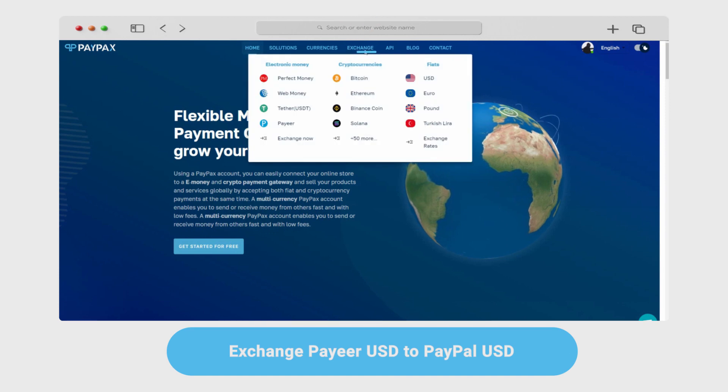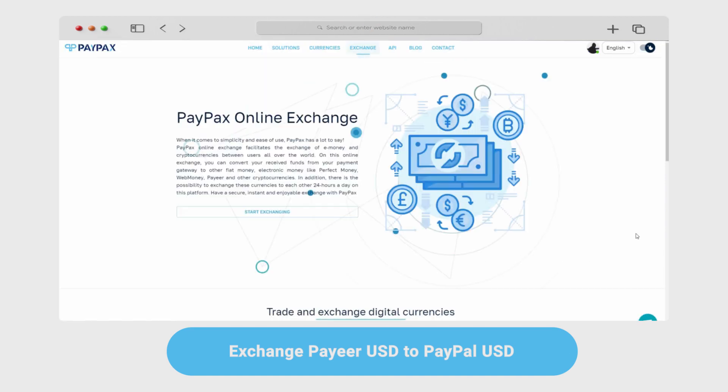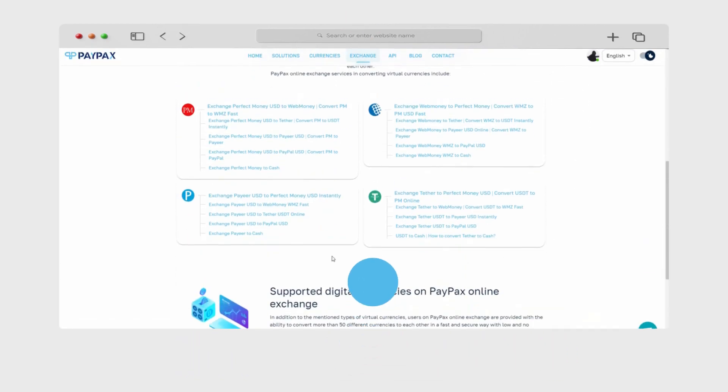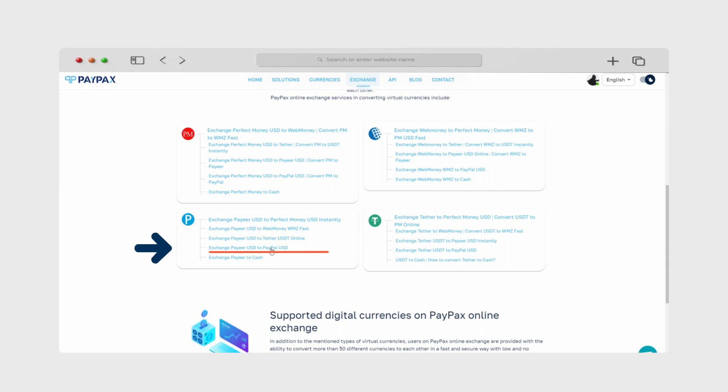First, click exchange now from the top menu of the home page and choose exchange Payeer to PayPal from the list provided.